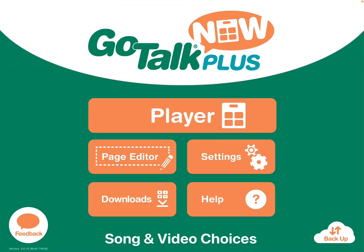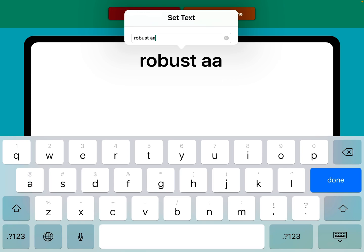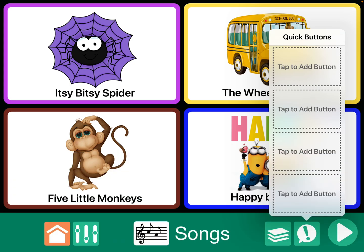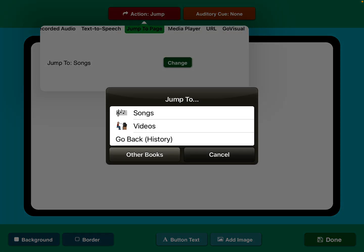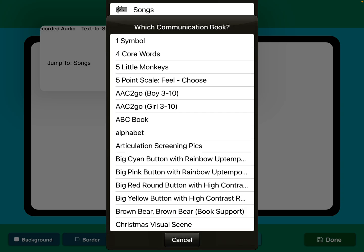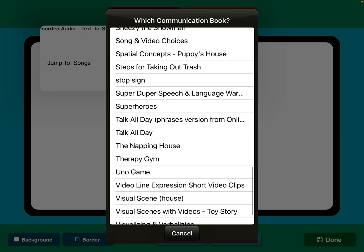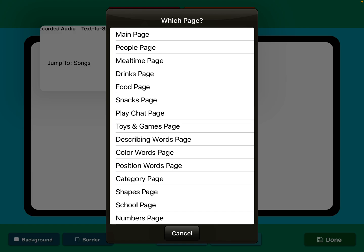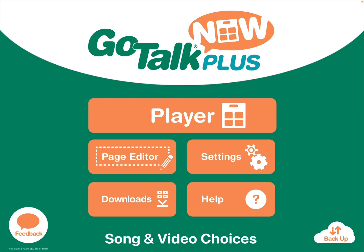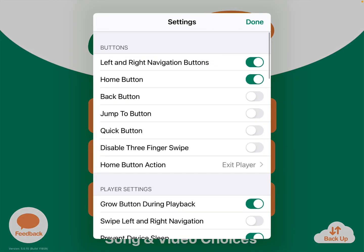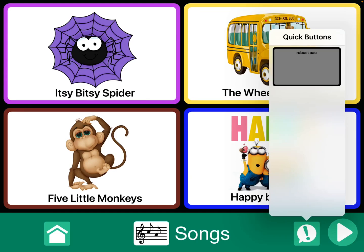I'm going to go into edit mode, and in order to create a way to get back, you title it whatever you want to title it. Then go to action, jump to page. You could use go back, but the problem is if you've closed the iPad, that might not work. So go to other books — I'm going to go to Ready, Set, Communicate and take it back to that main page, then click done. And in player mode, I have to have that quick buttons toggled on. Now I have a way to get back.